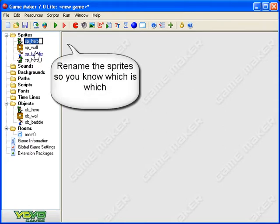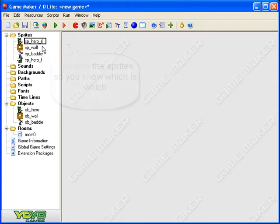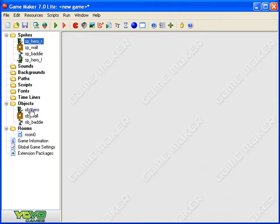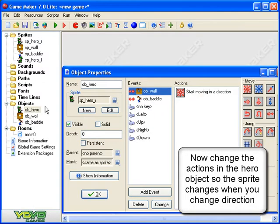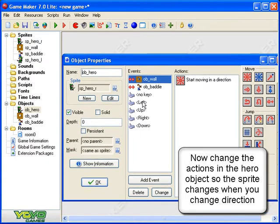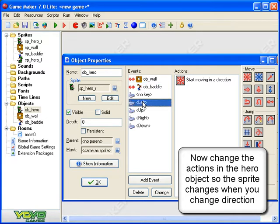Just to be clear, I'm going to rename that one: underscore R for hero right, and hero left. Now in the object, when I press left I need to change the sprite to the left-hand sprite, so on the left event I need to add another action.